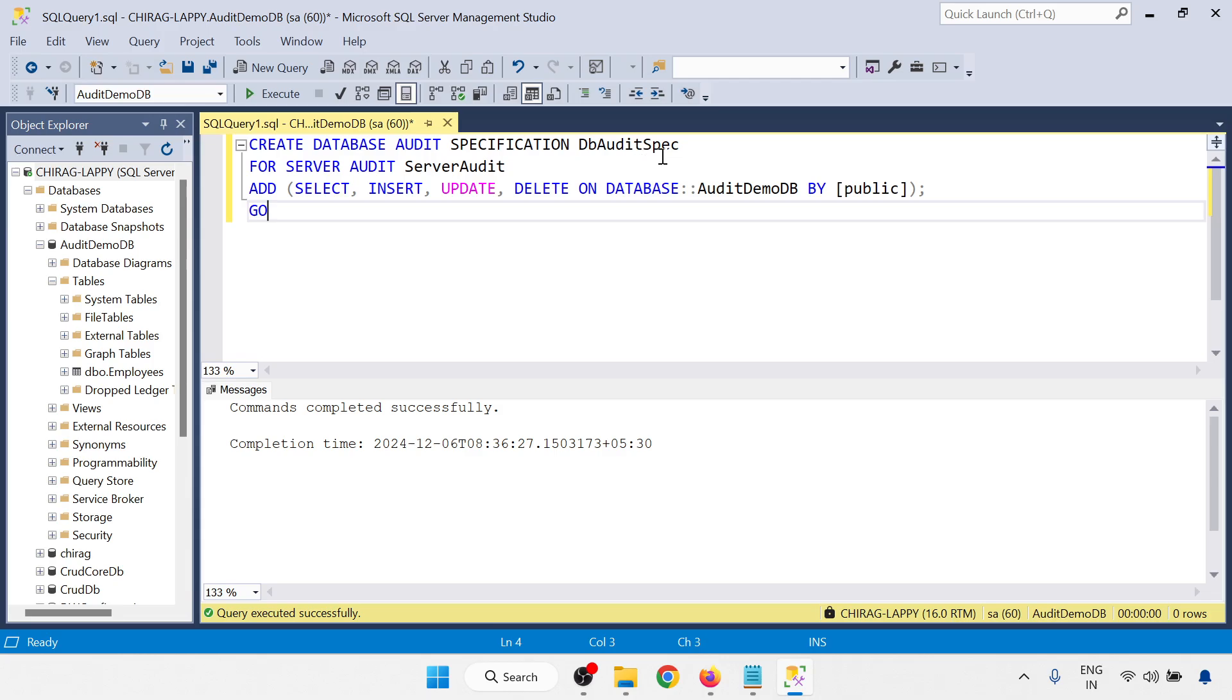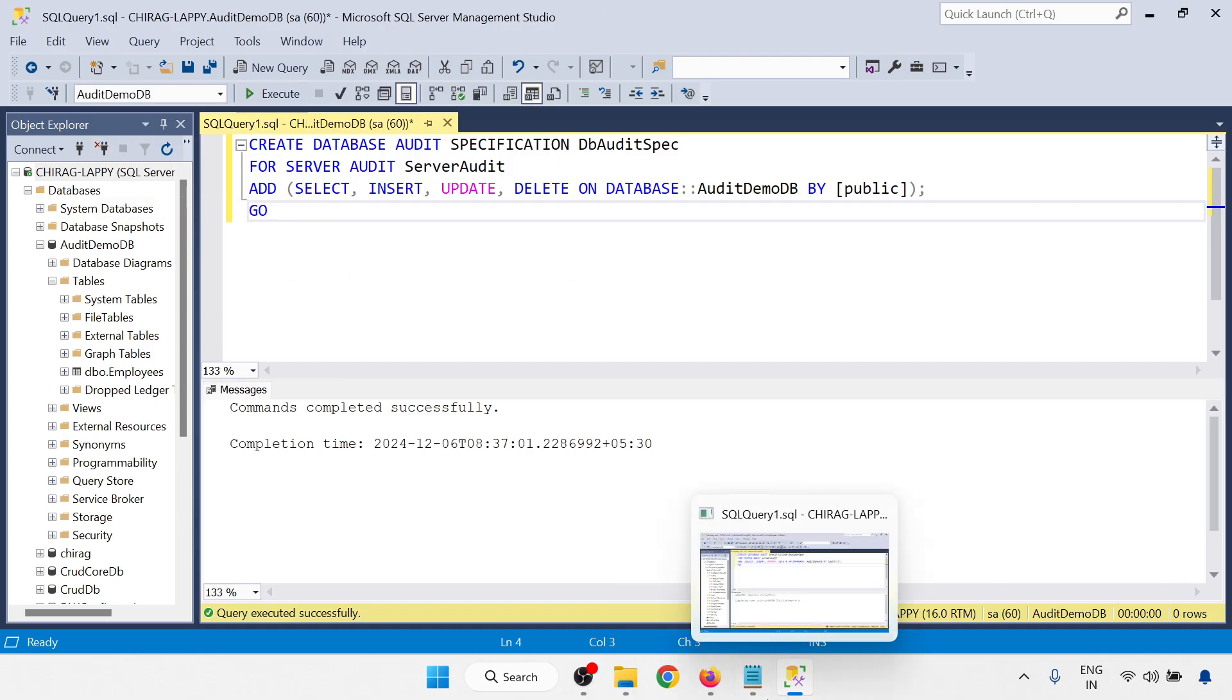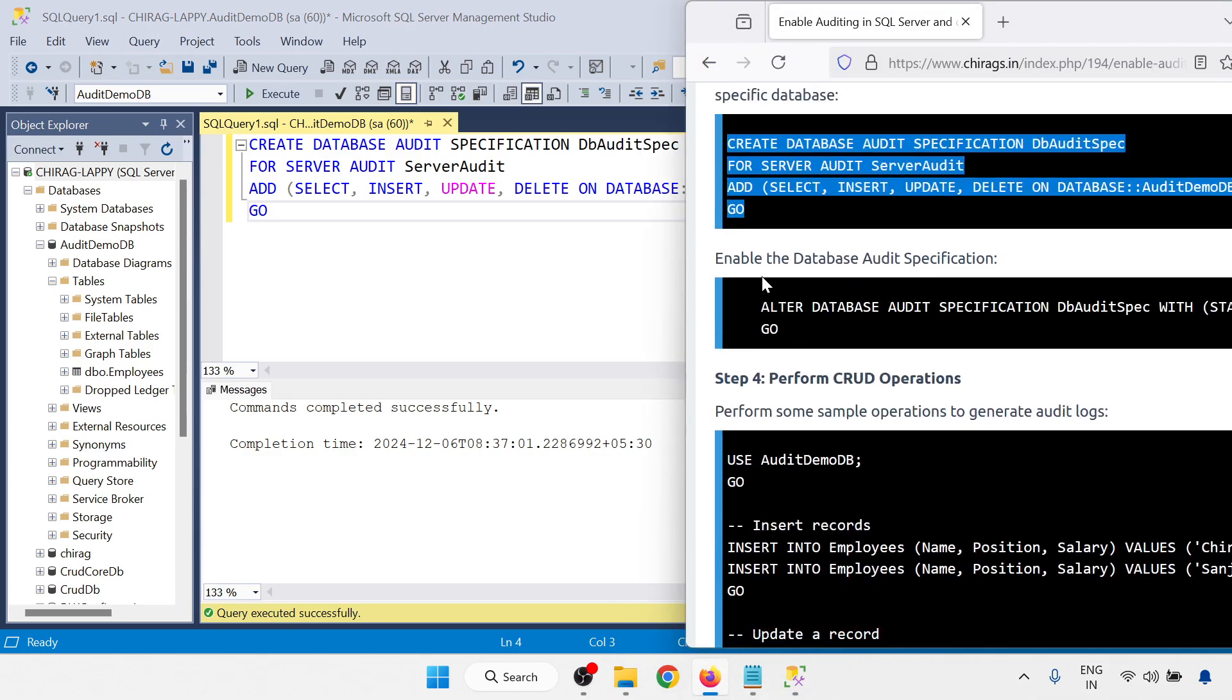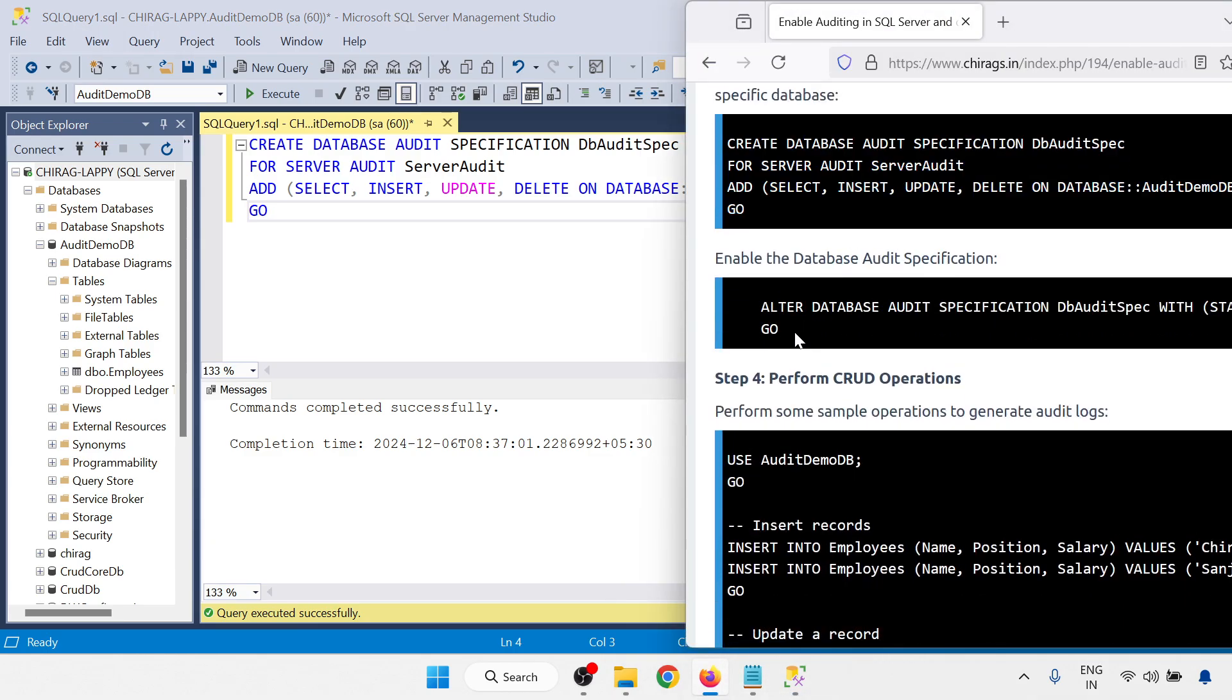And insert, update, delete on database AuditDemoDB. Click on execute. Completed successfully. Next, enable the database audit specification.